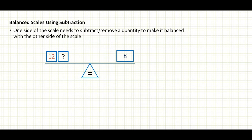Now when we have a scale that requires subtraction to get balanced, you have a quantity on one side that is greater than the quantity on the other side. In this example, we have 12 and an unknown quantity, then 8 on the other side. What do I need to do with 12 to reduce it to 8? You subtract 4 from 12 to get 8. So 12 minus 4 equals 8, and this scale has been balanced using subtraction.